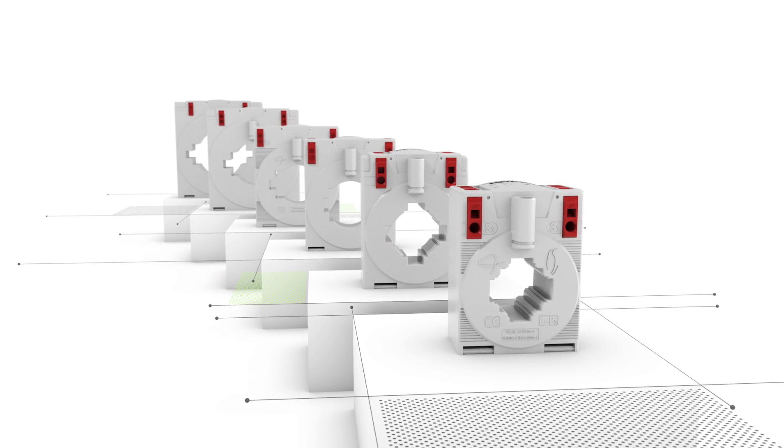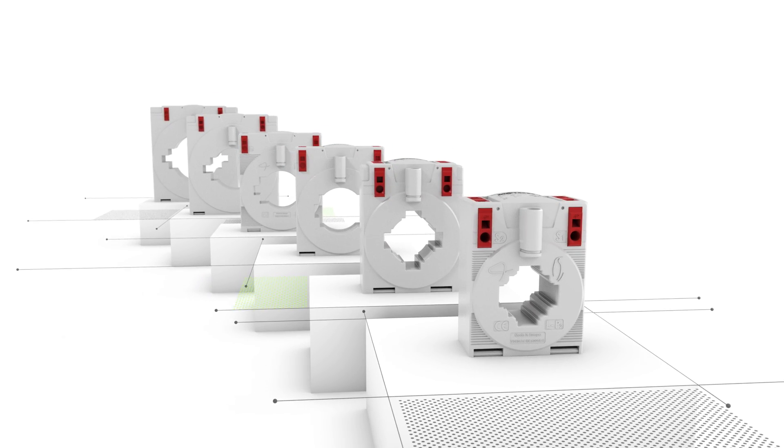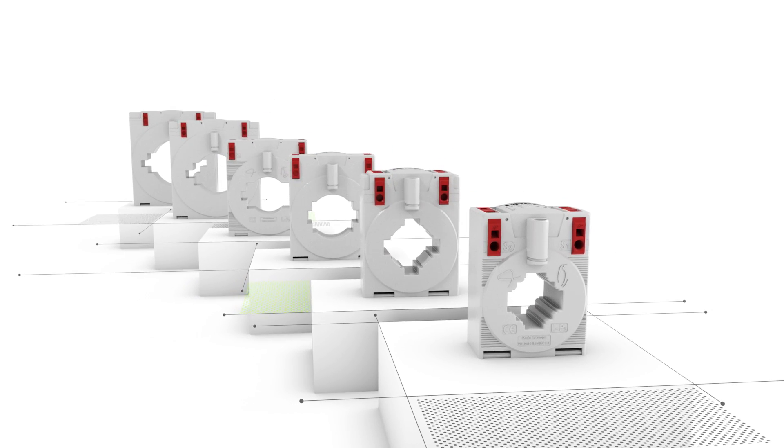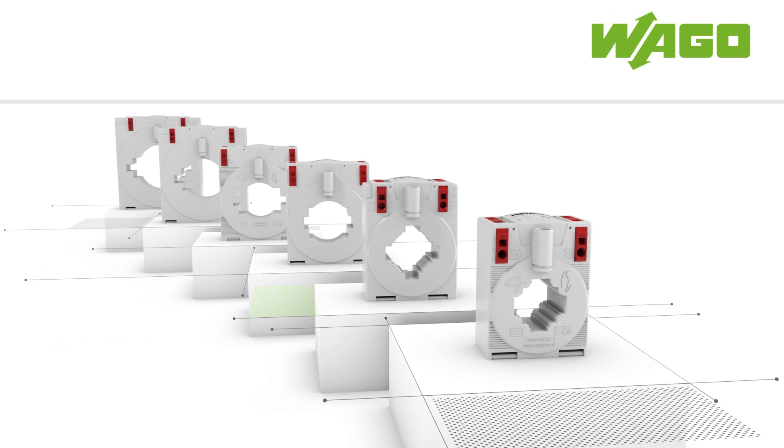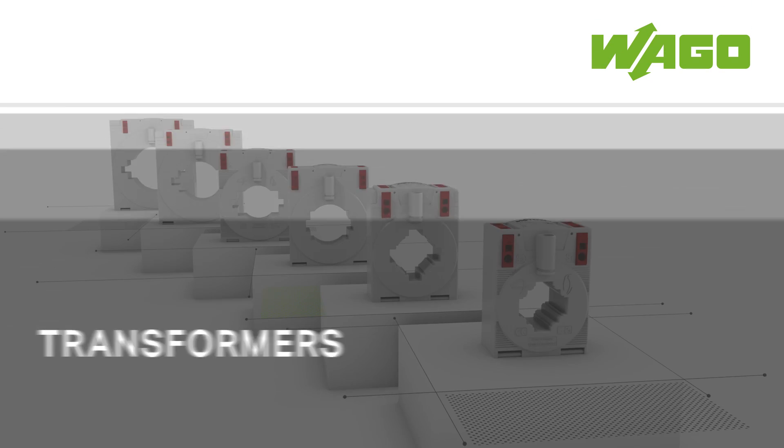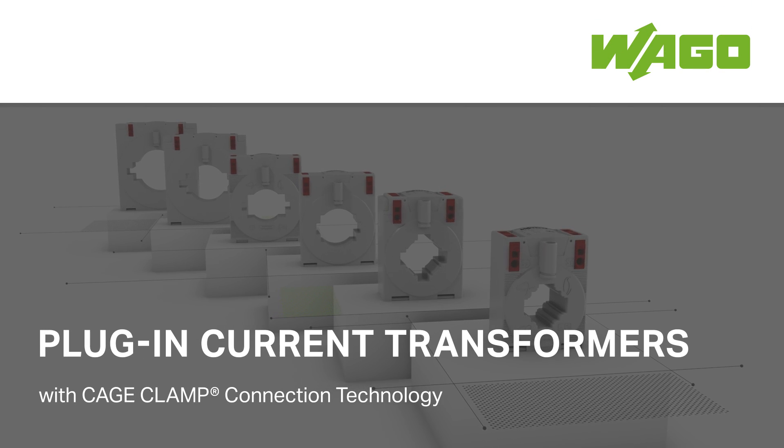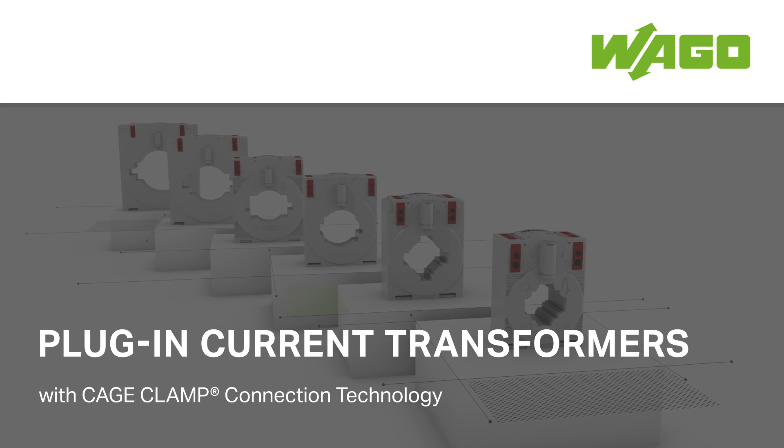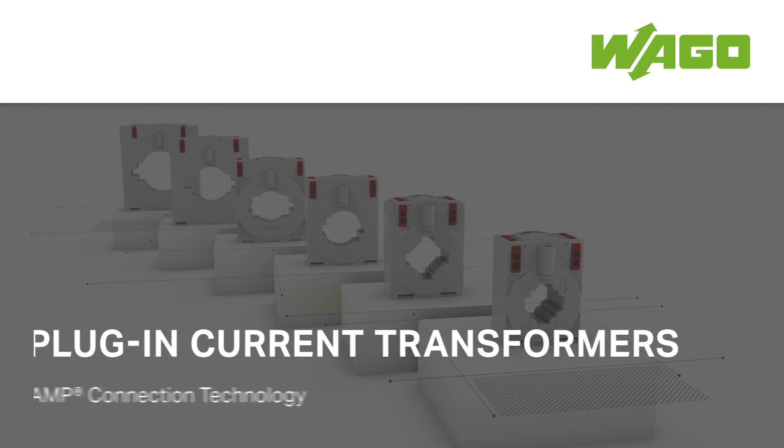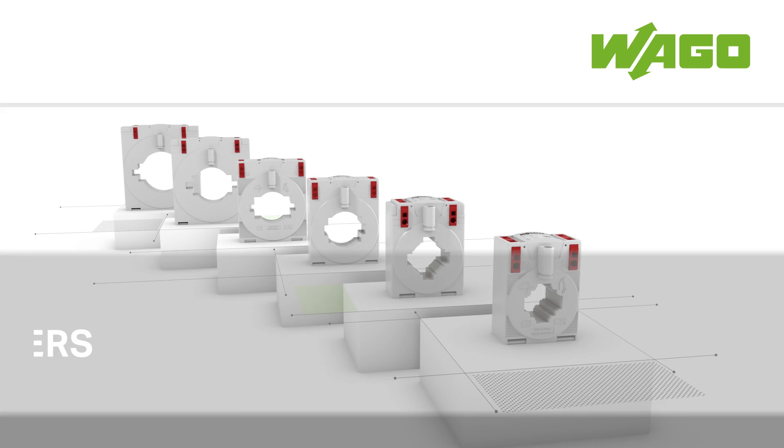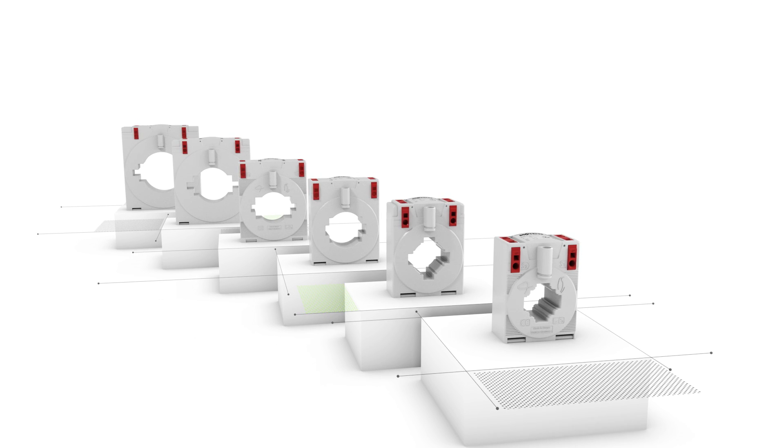Discover the different mounting options of WAGO's plug-in current transformers equipped with cage clamp connection technology. Available in six different sizes, each version can be mounted without tools.